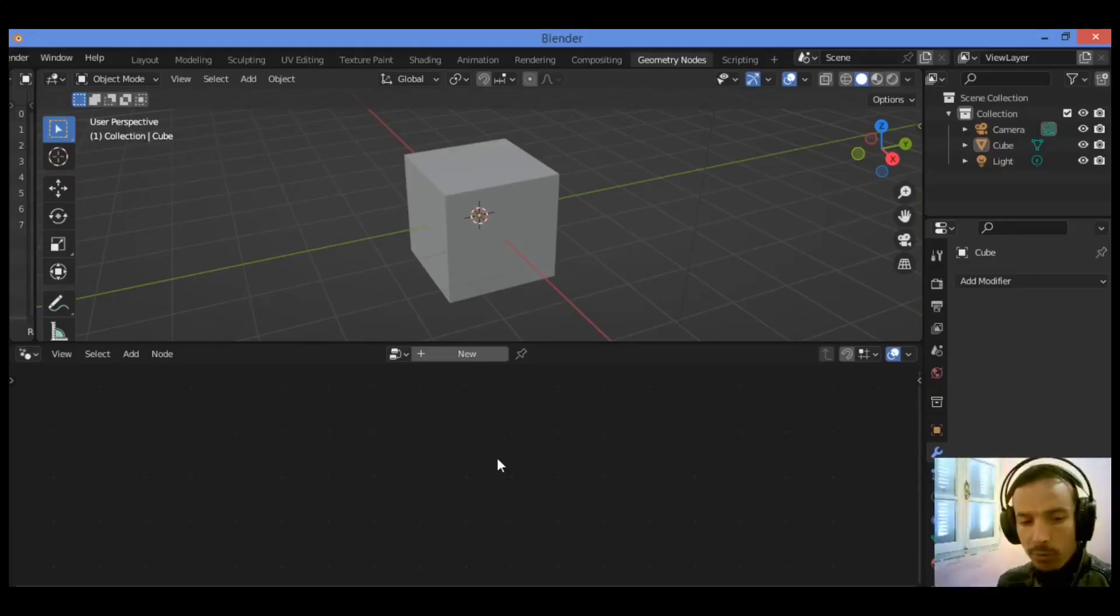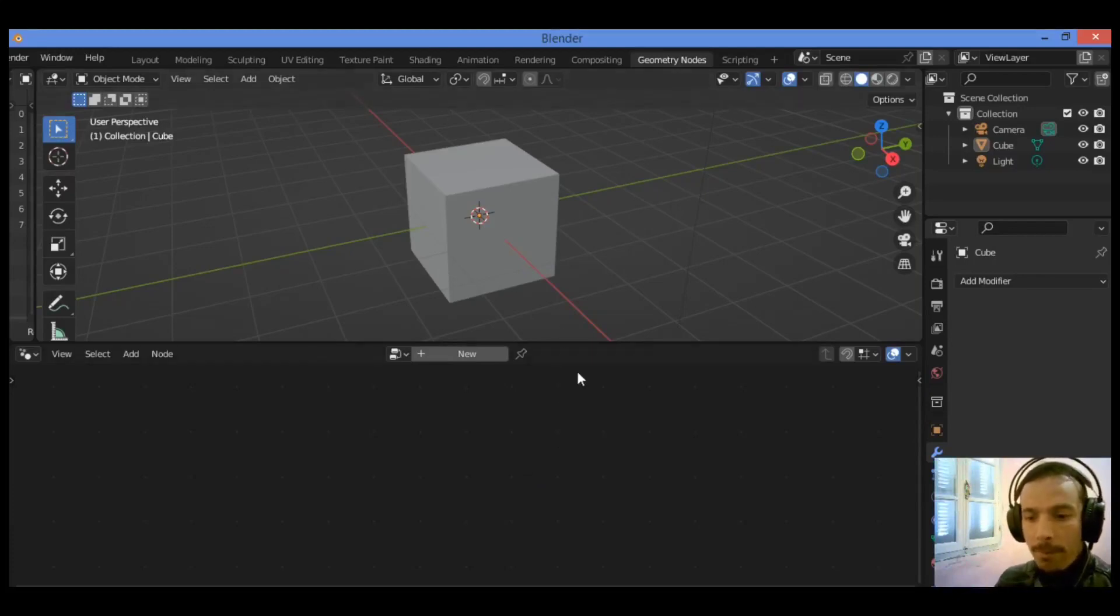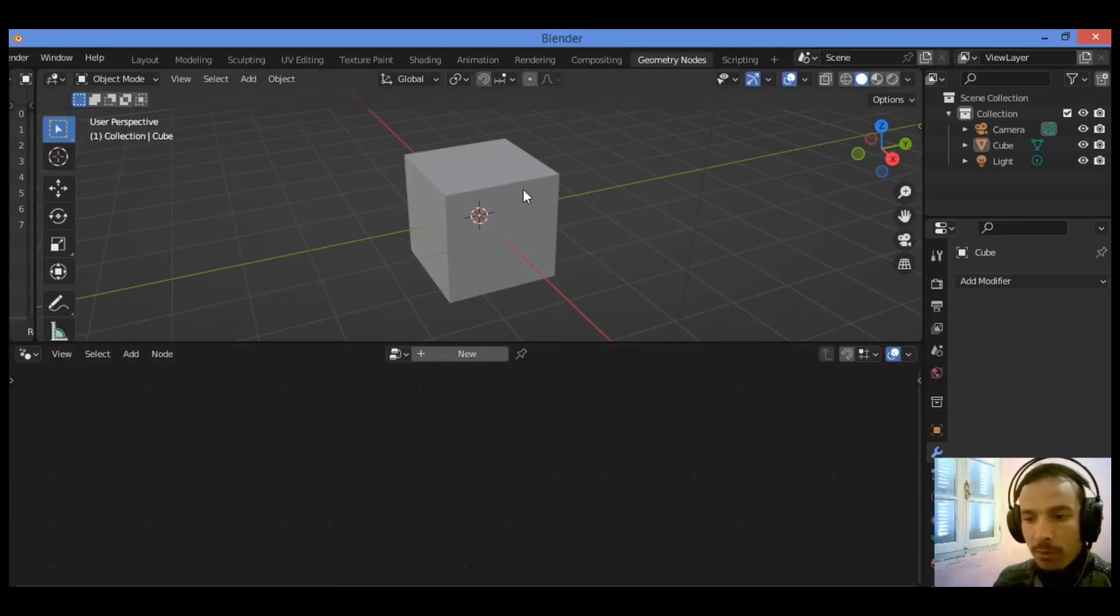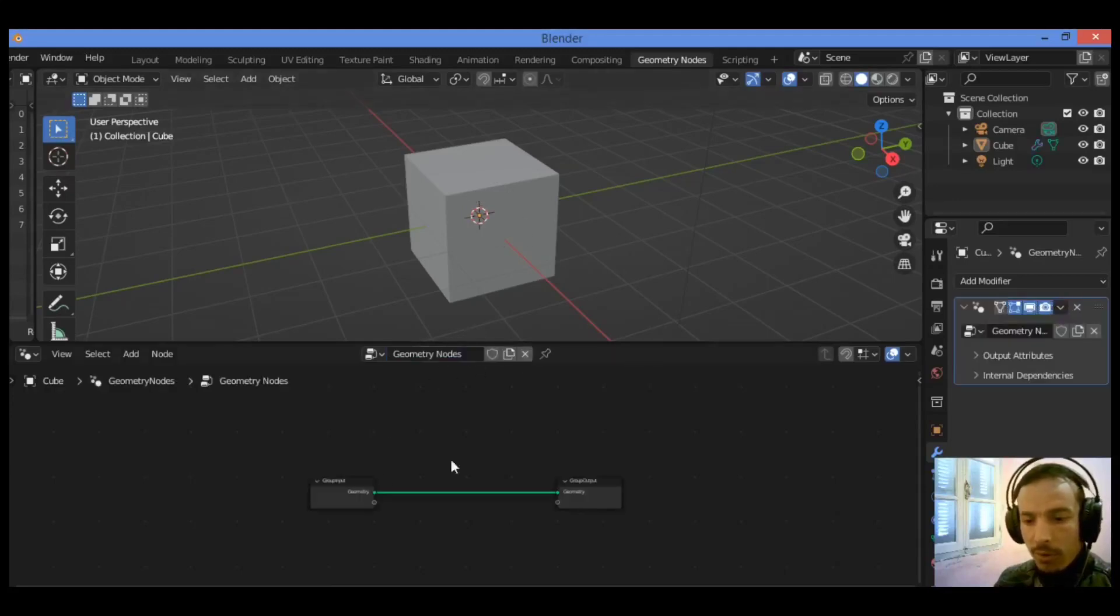Hi everyone, welcome to my channel. In this tutorial, I will show you how to extrude using geometry nodes. As shown here, we have the default cube in the scene. I'm going to be clicking on it in order to begin working using those geometry nodes.